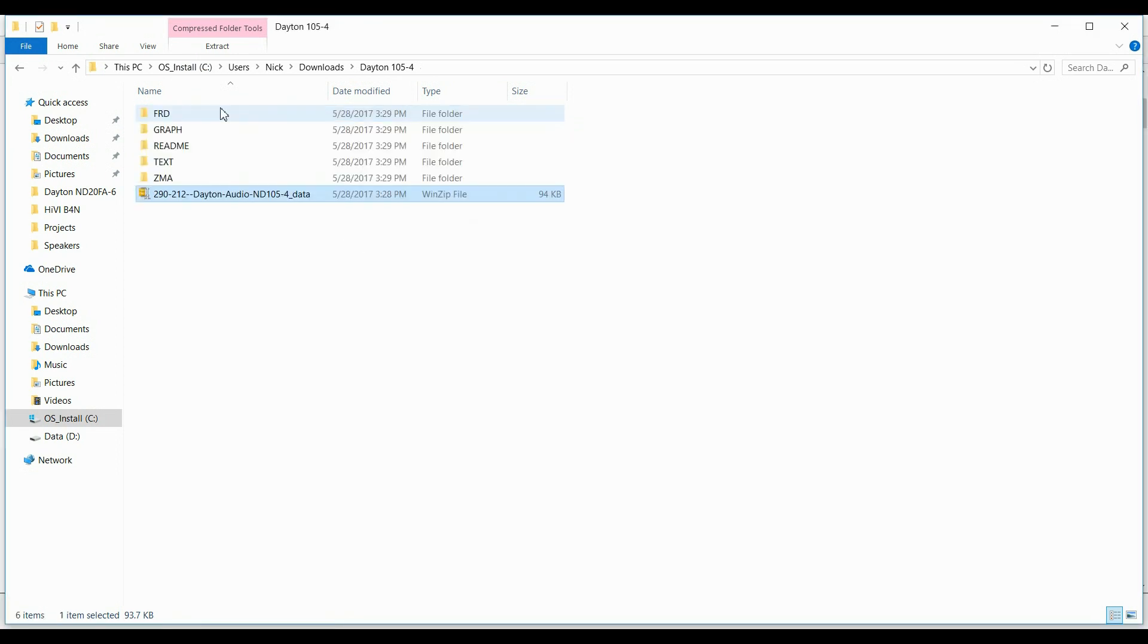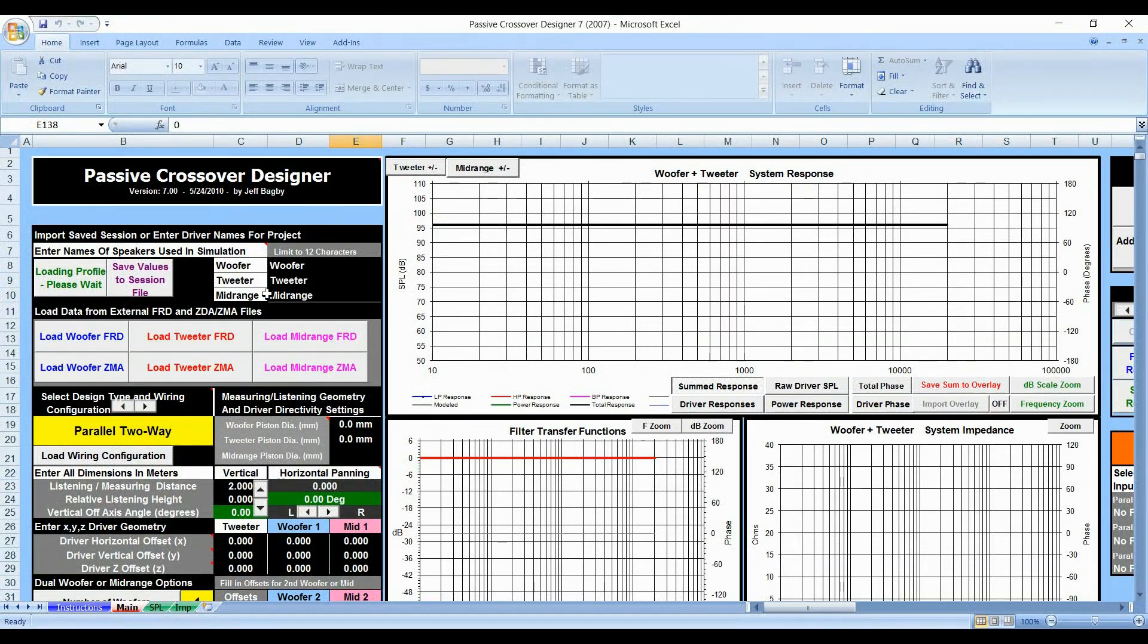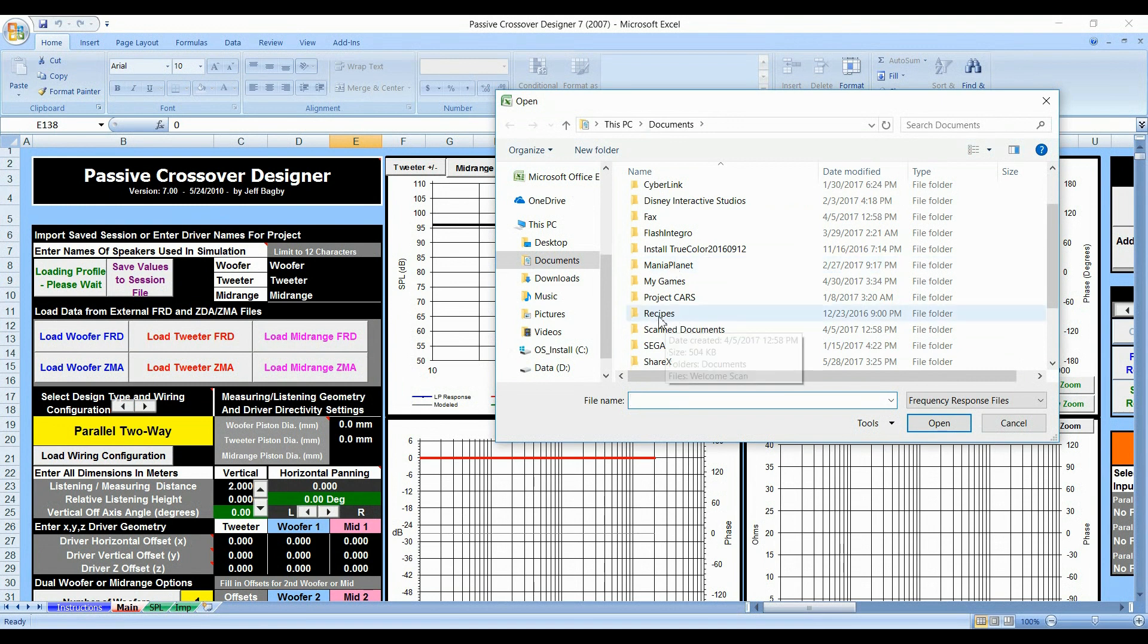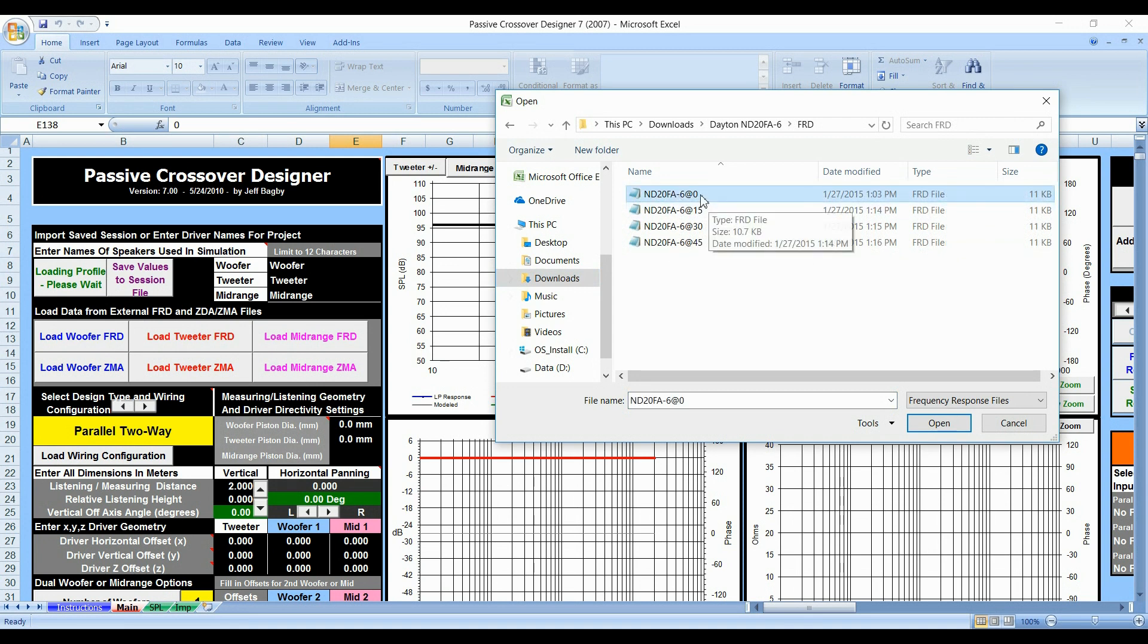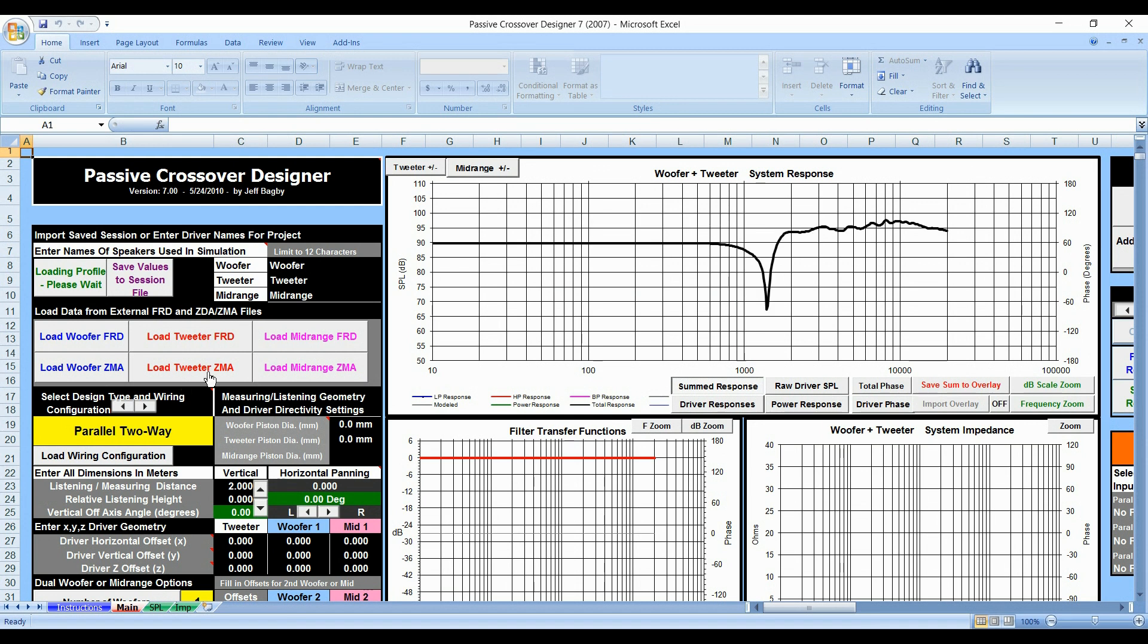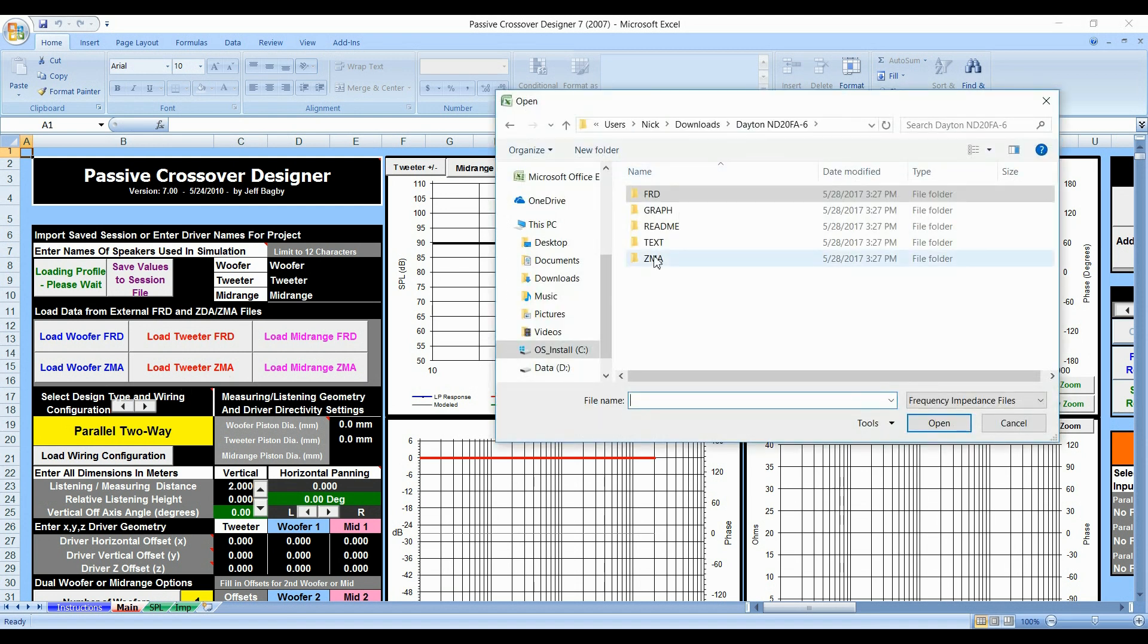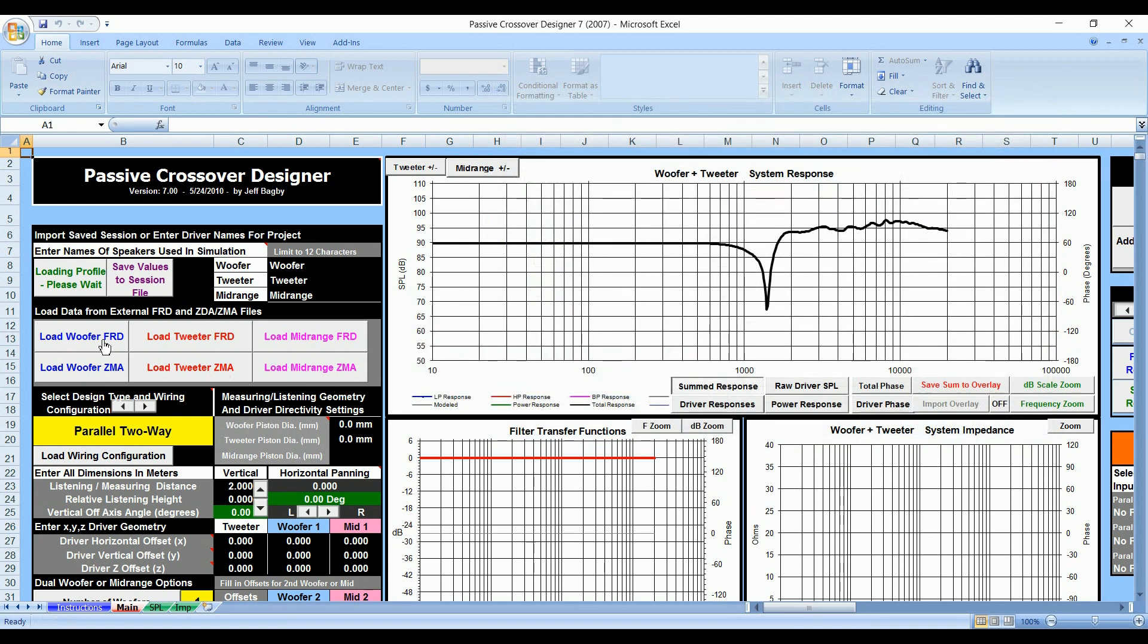I'm going to show you this. In order to get these files in here, what you do is you load it. So, we'll go to my downloads. We'll put in that tweeter, which FRD is in here. We always select zero. We never select anything else. Open it up, and we're going to load the ZMA file on there as well. And now I'm going to show you what's going to happen with the woofer.